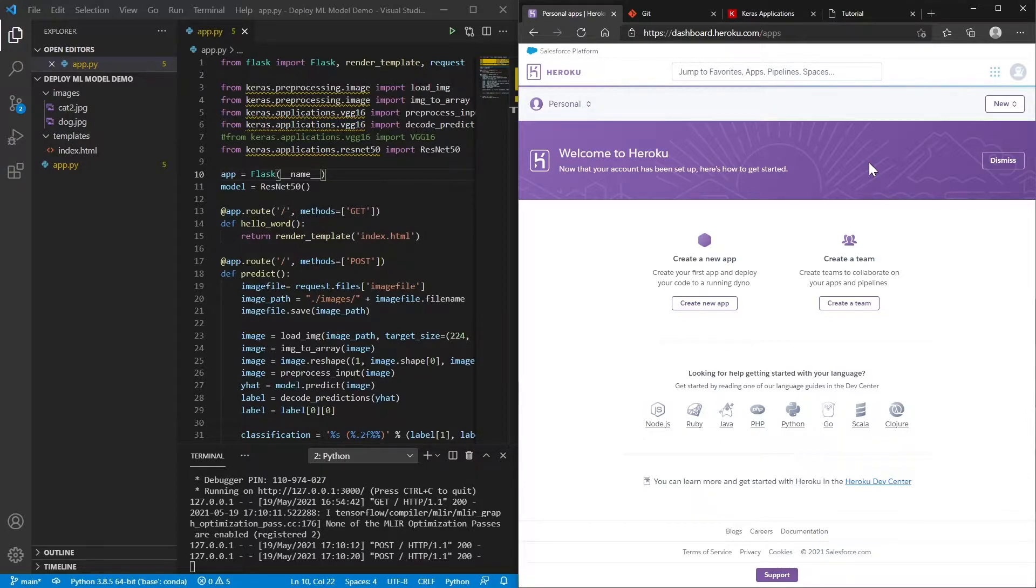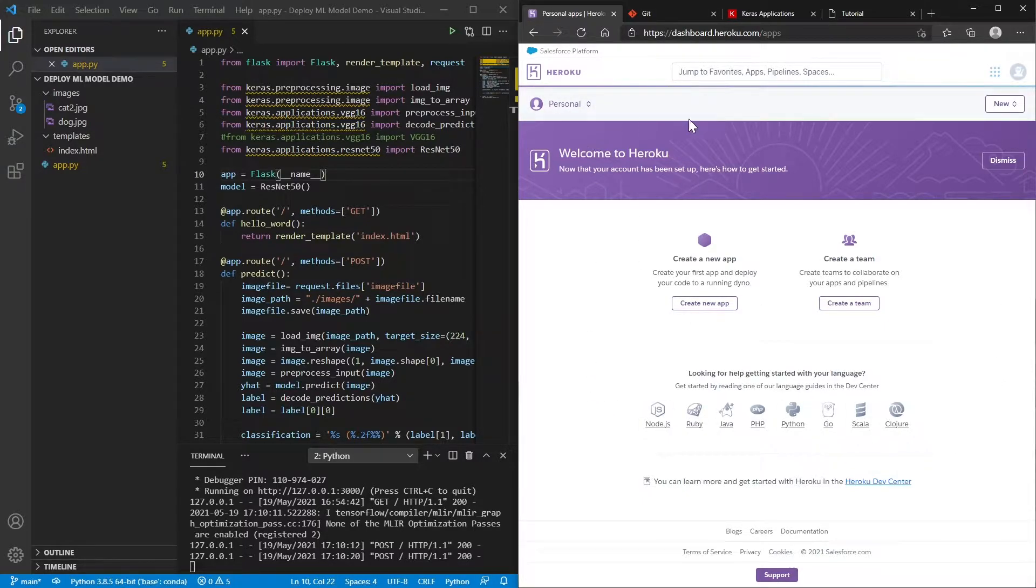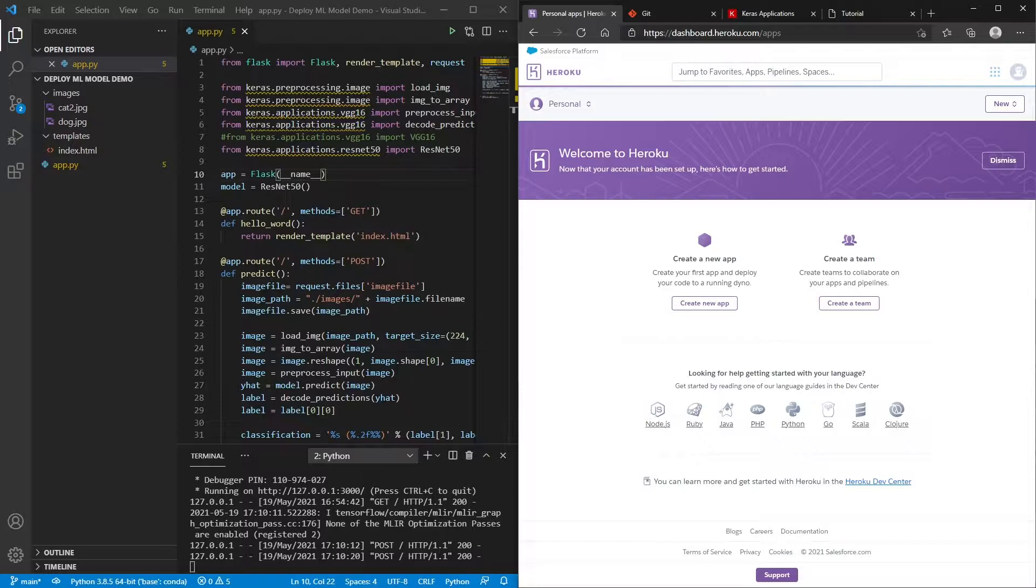Once you're there, you just want to, you'll go to this page, which is your dashboard. And you should be able to see that you can create a new app.